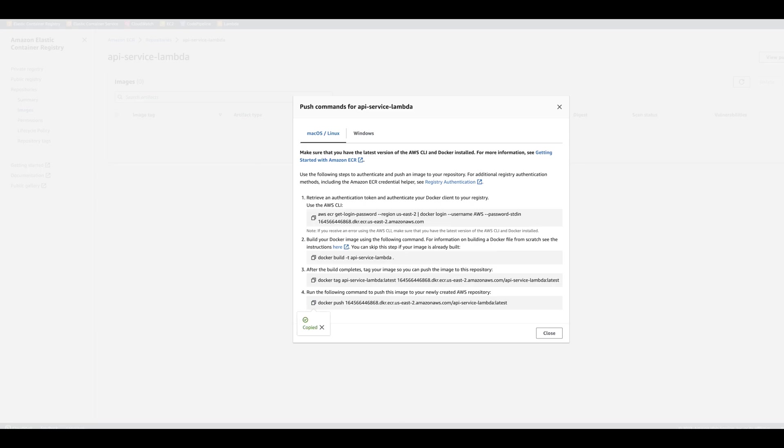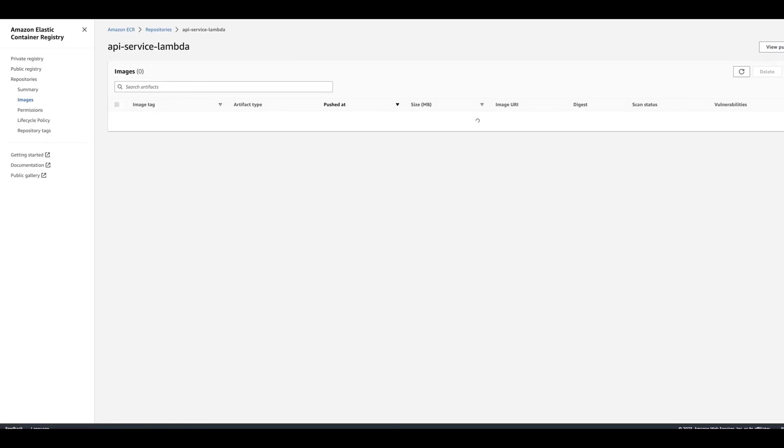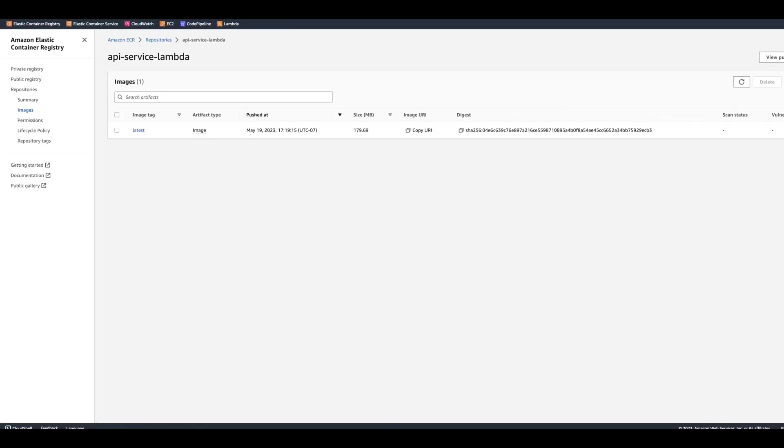So I followed these four steps. And now if I close and refresh my page, I can see an image. So let's go ahead and create Lambda based on that image.